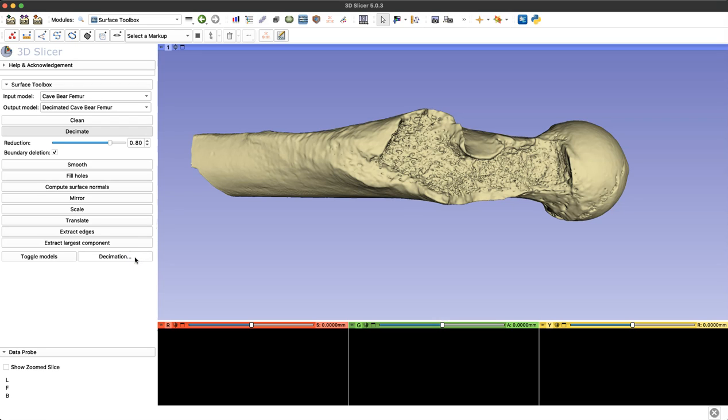Now depending on how big your original file is, this may take a minute or two but generally it is pretty fast. And now that it's completed, you can see our model has changed colors.